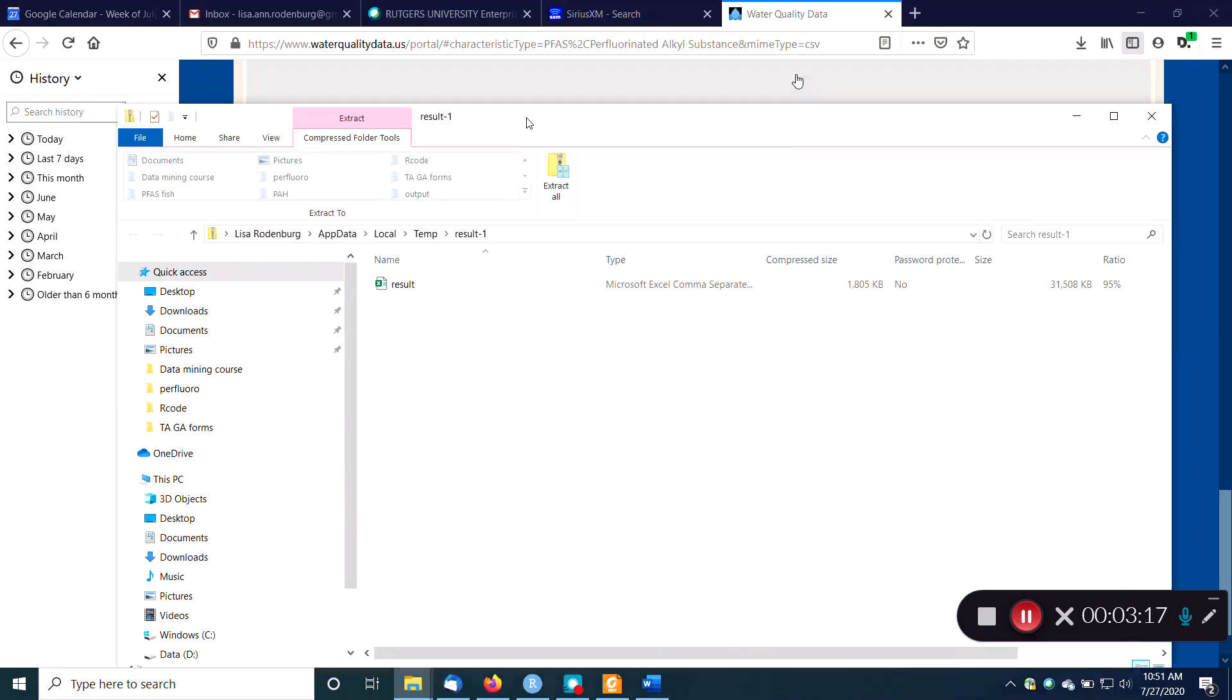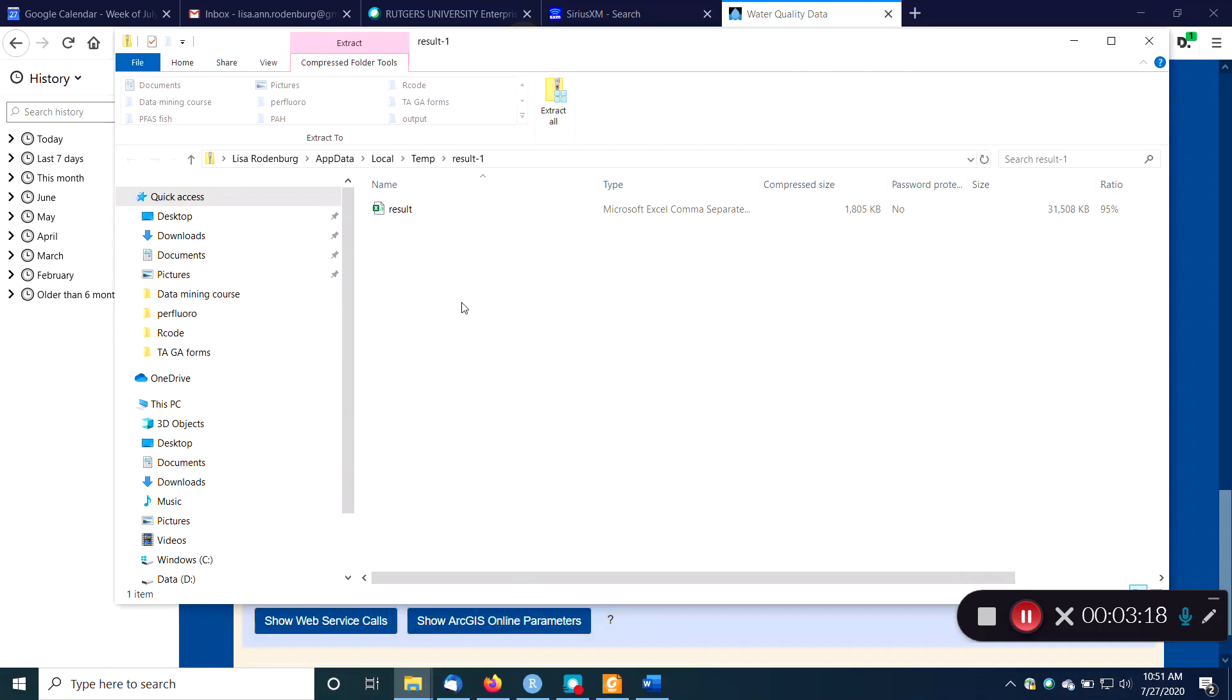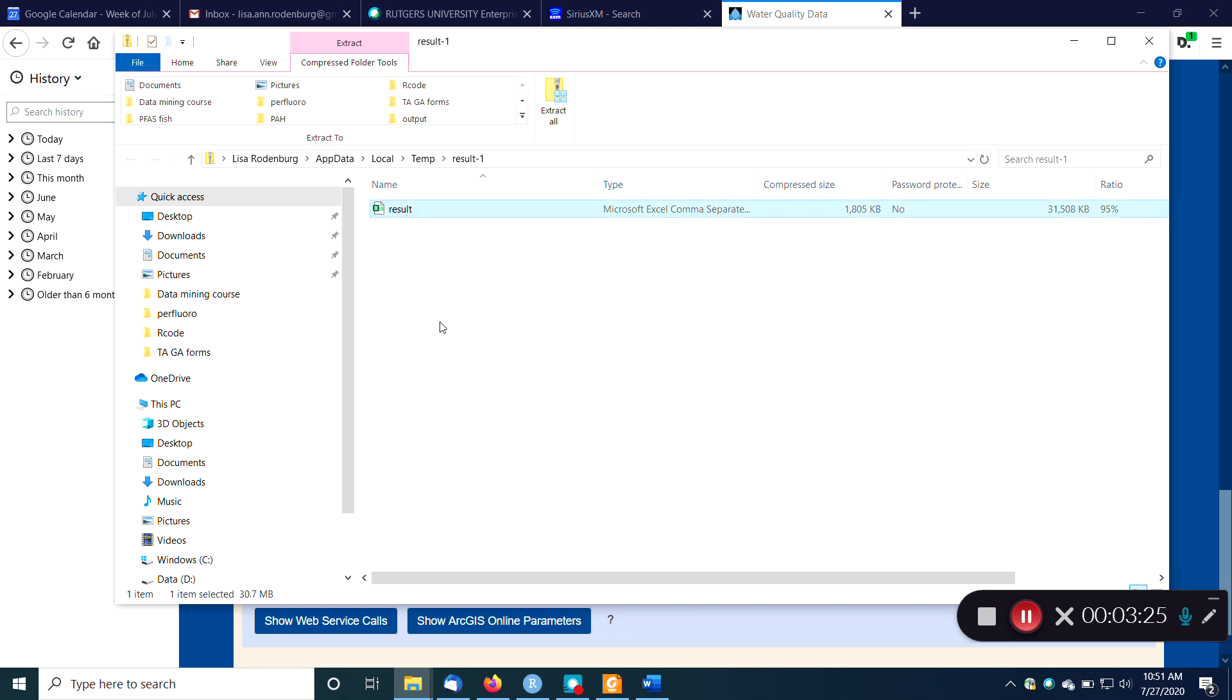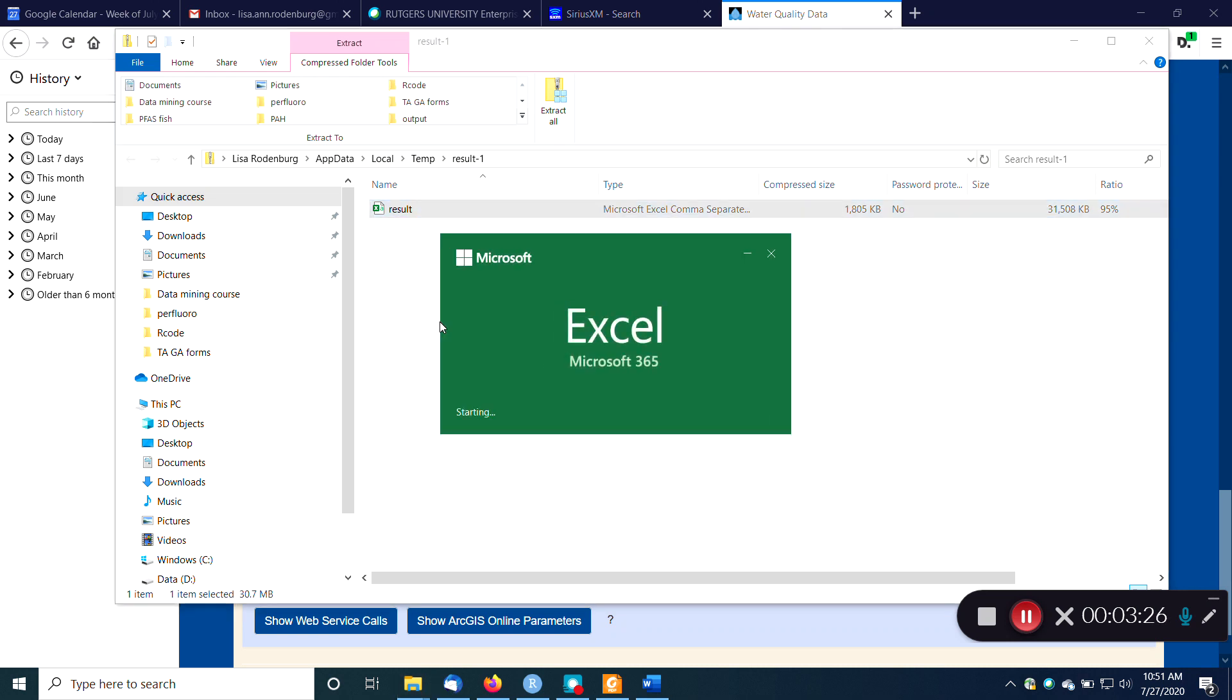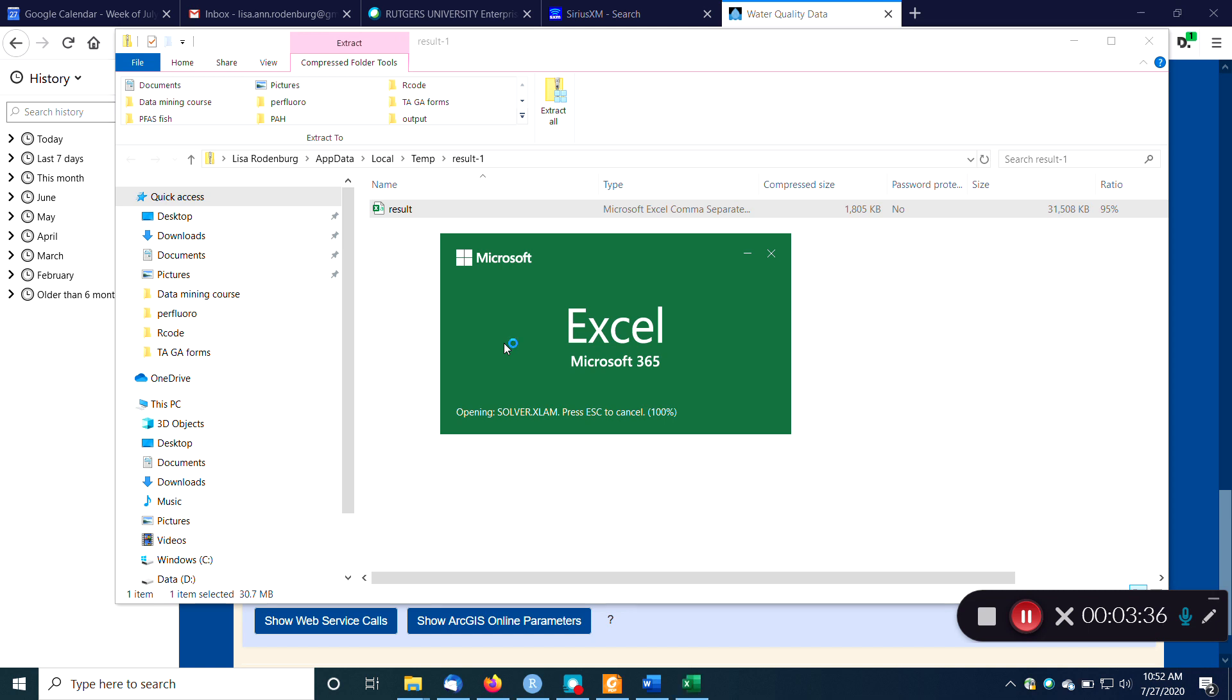And it shows up here in my Explorer as a comma separated value file called result. So if I double click on that, it'll open up in Excel because that's the default on my computer. Comma separated value files will open in Excel. Takes a little time. Longer than it should. But it'll get there. 17%. Go Excel, go! You can do it!